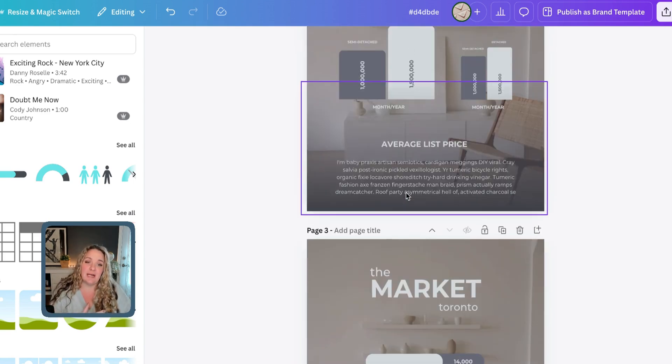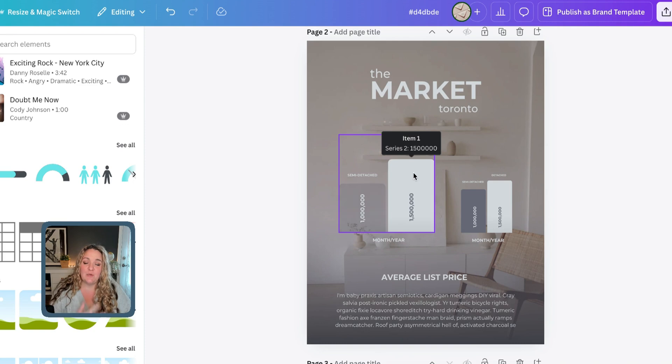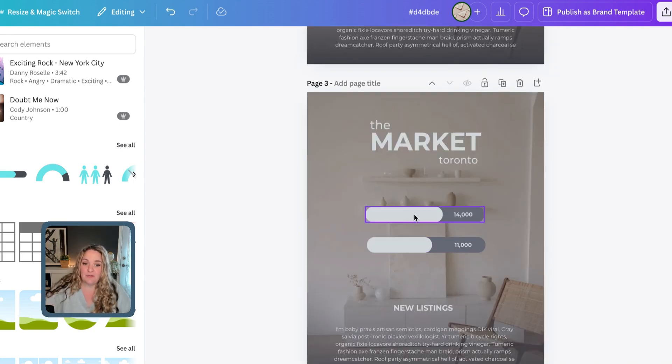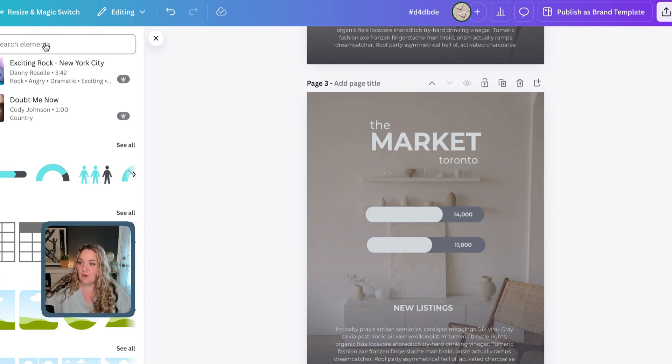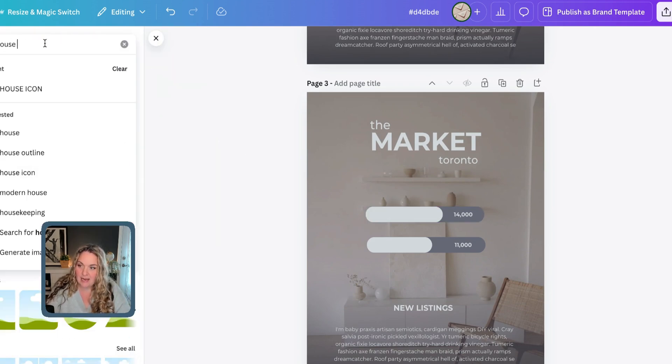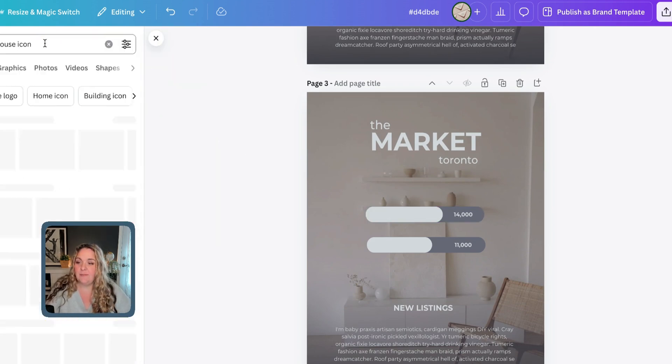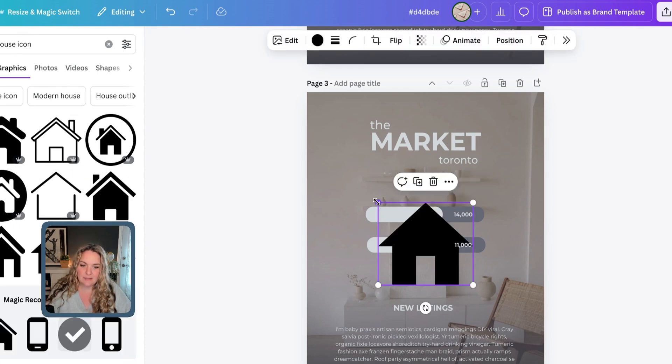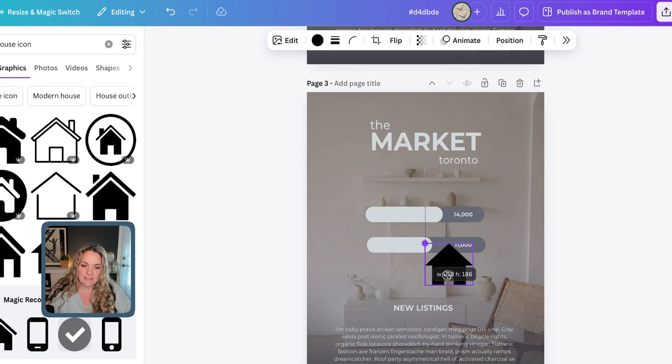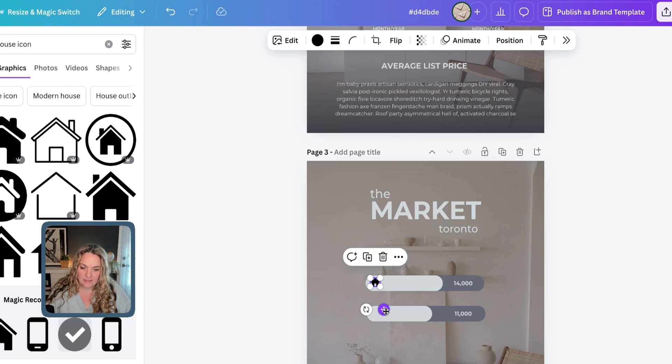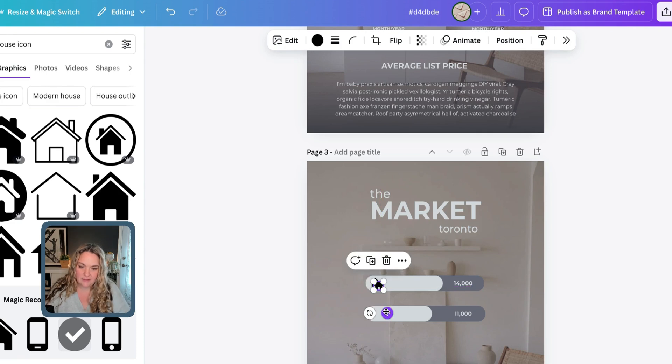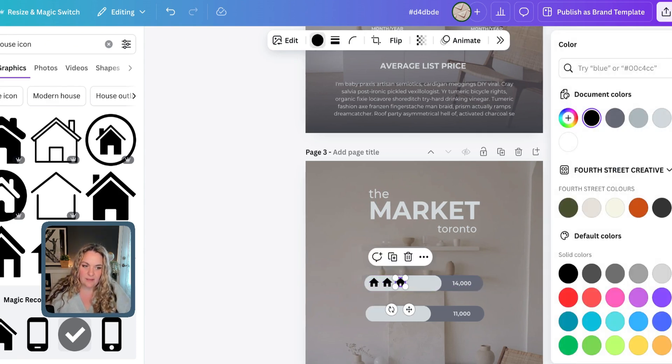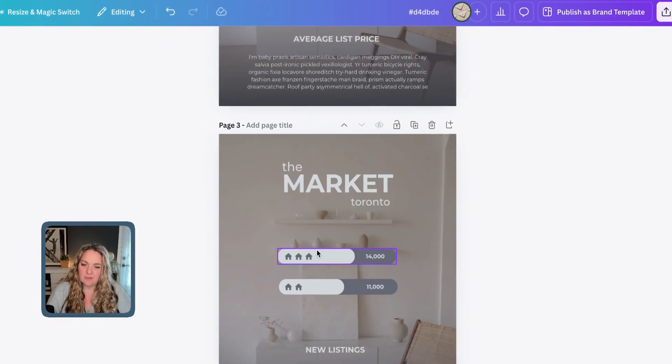Another thing that you can do that I haven't mentioned yet is that you can also add icons. So for example, if you wanted to add an icon suggesting new listings, you could go to the elements tab and type in house icon, and then take a peek at what icon looks good for you. I like this one. It's simple, it's clean, it's going with the aesthetic that we have. And then I would just pop it in here, duplicate and duplicate, and then change the color.